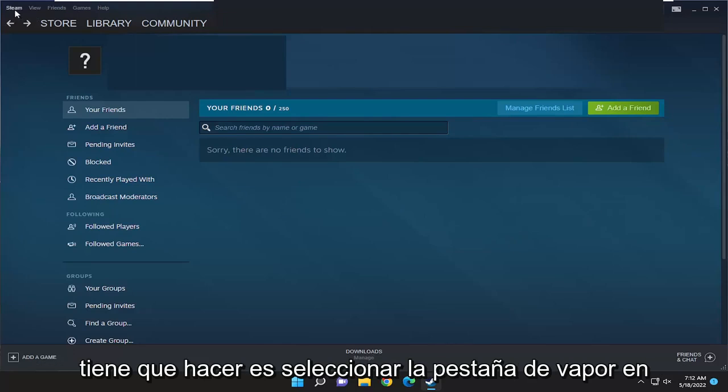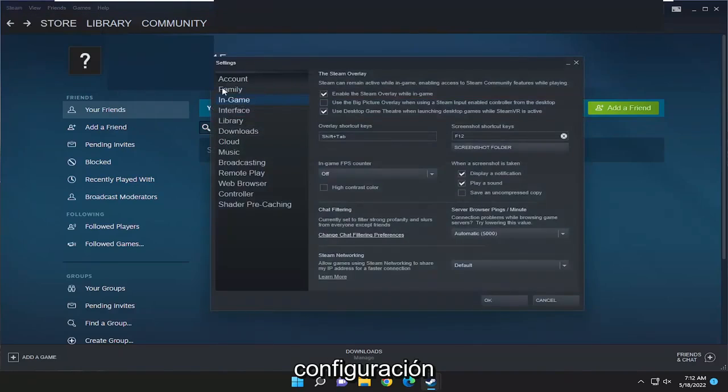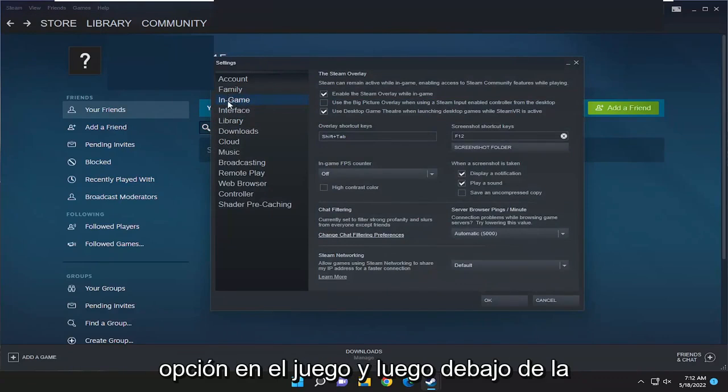All you have to do is select the Steam tab up at the top left and then go down and select settings. On the left side, you want to select the in-game option.